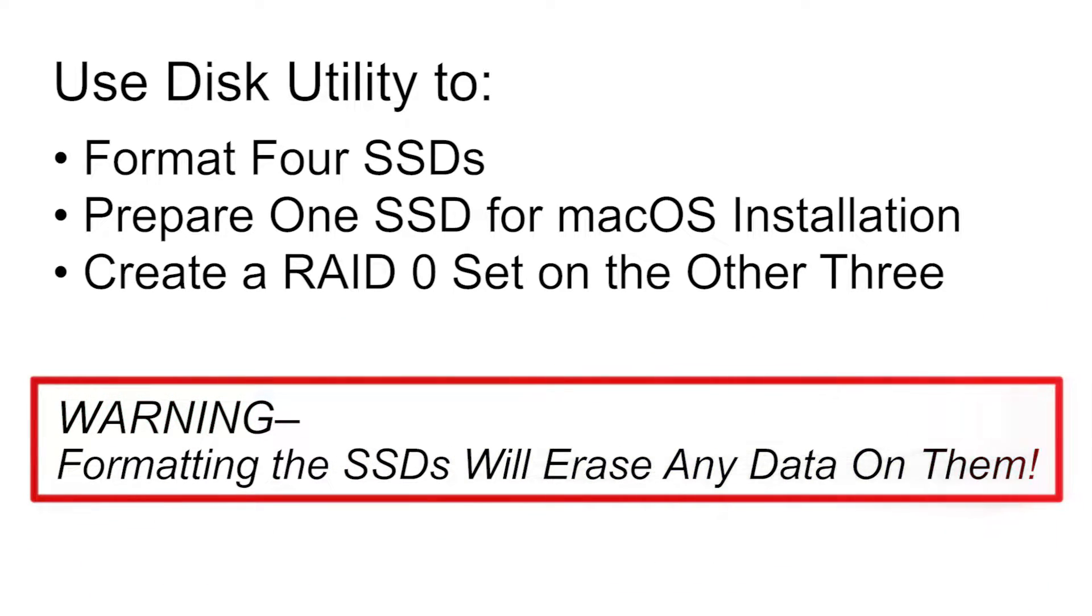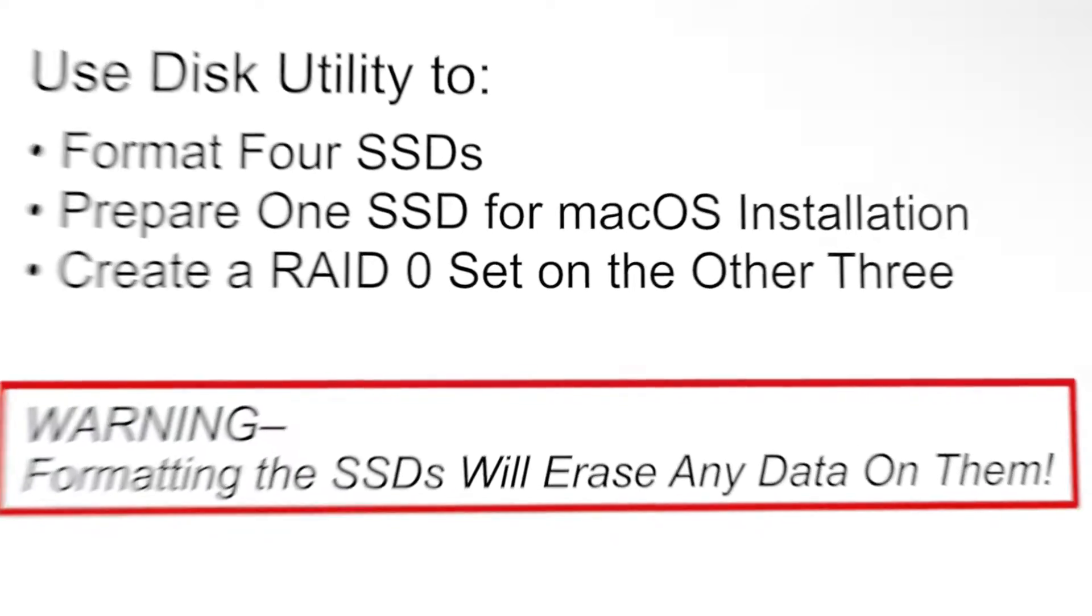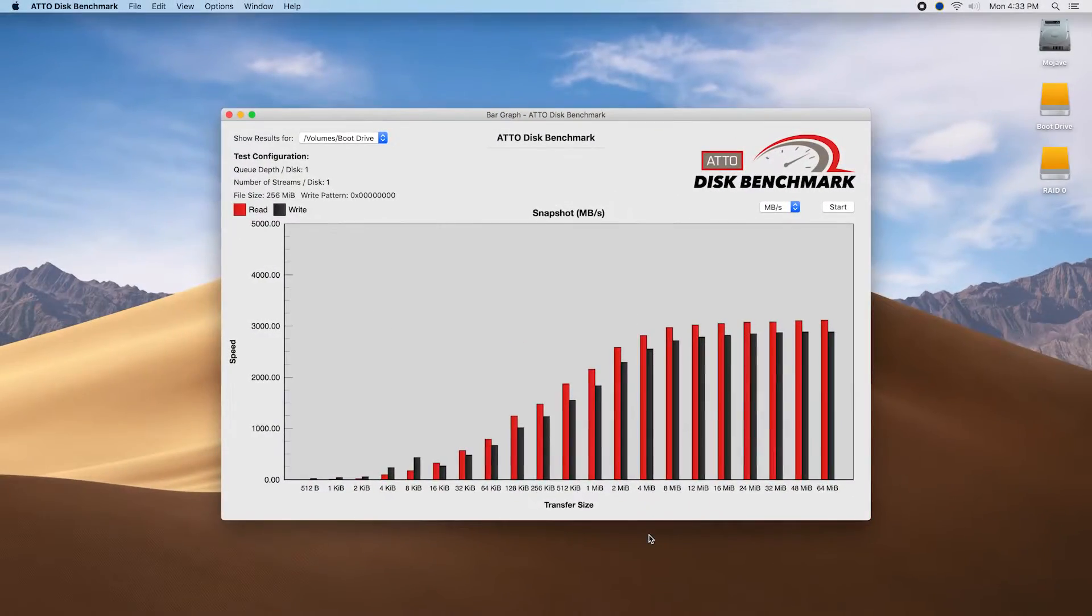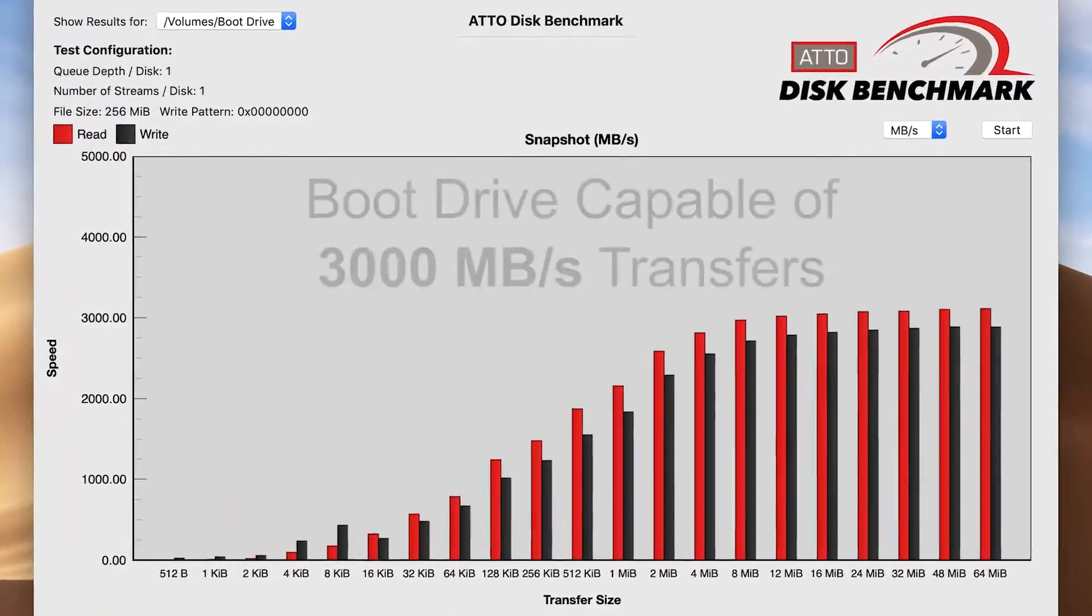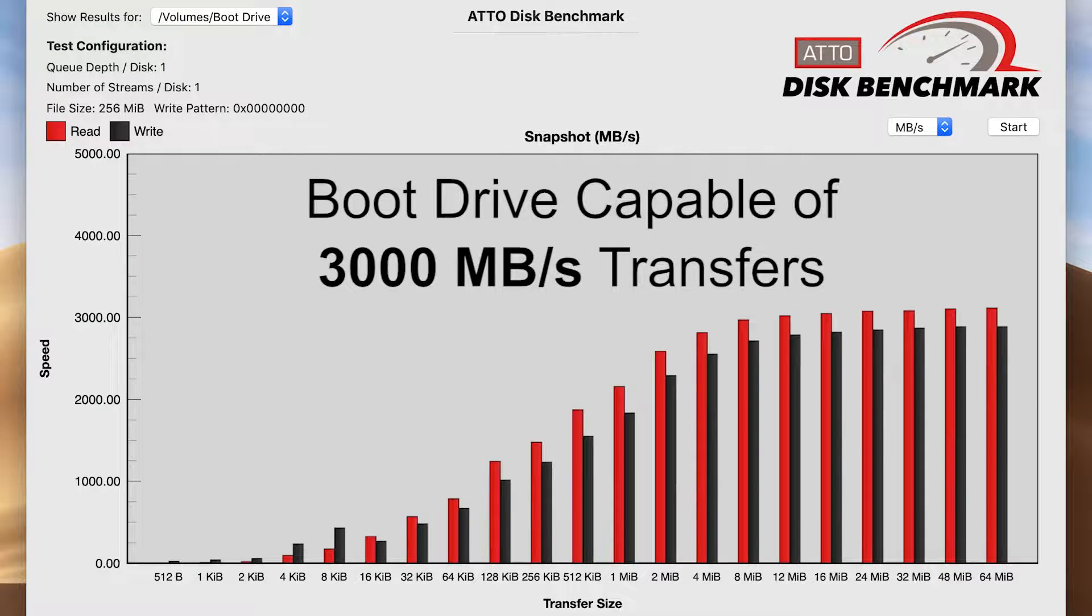Warning: formatting the SSDs will erase any data on them. Depending on the SSDs used, you will have these performance numbers.